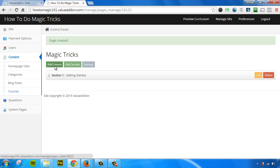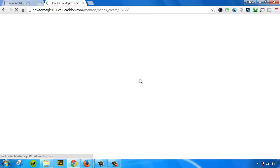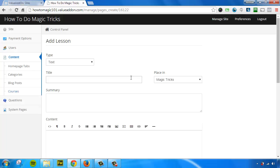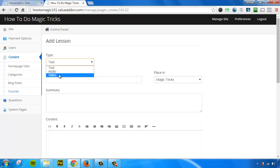Now let's add a lesson. A lesson is where we actually upload and add the content. Now we have three types of content we support: text and HTML, audio-based content, and video-based content.